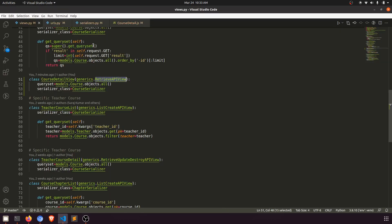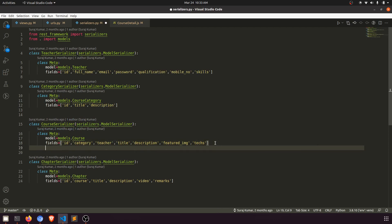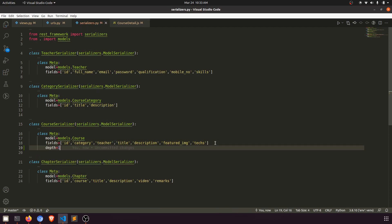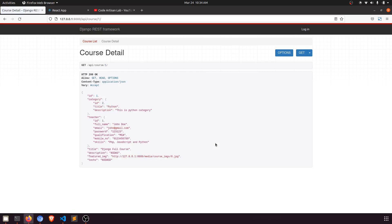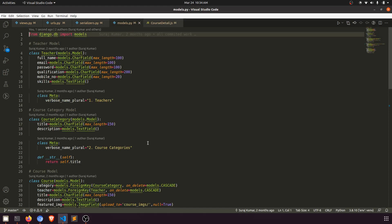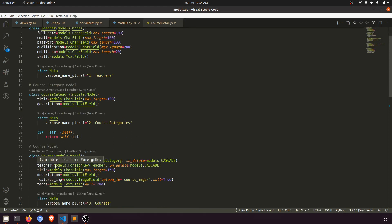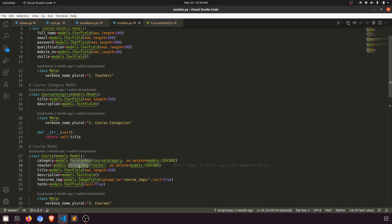Let's go to the serializer. In the serializer I'll define 'depth = 1' on the course serializer. Depth 1 means it will fetch all the data in the current level-one relation. If I refresh this page it will directly return the category. If a category is also related to another relation we could define depth 2, but we're restricting to depth 1 so it fetches category-related data and teacher-related data.